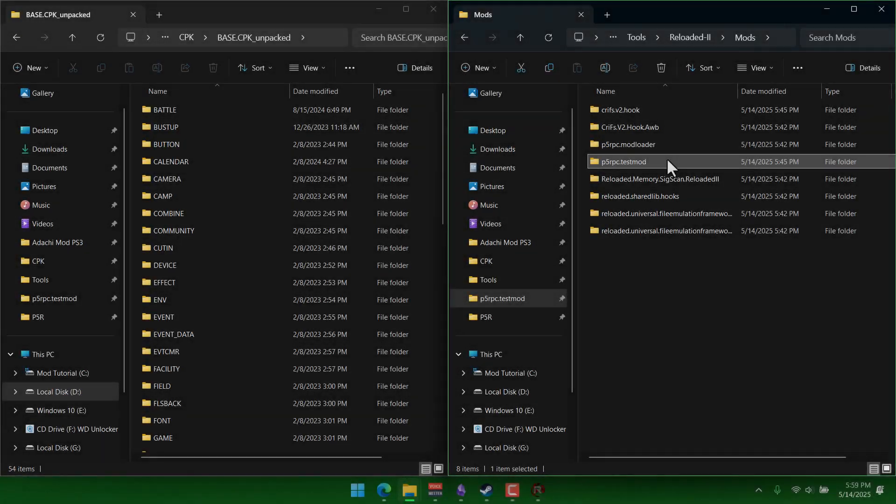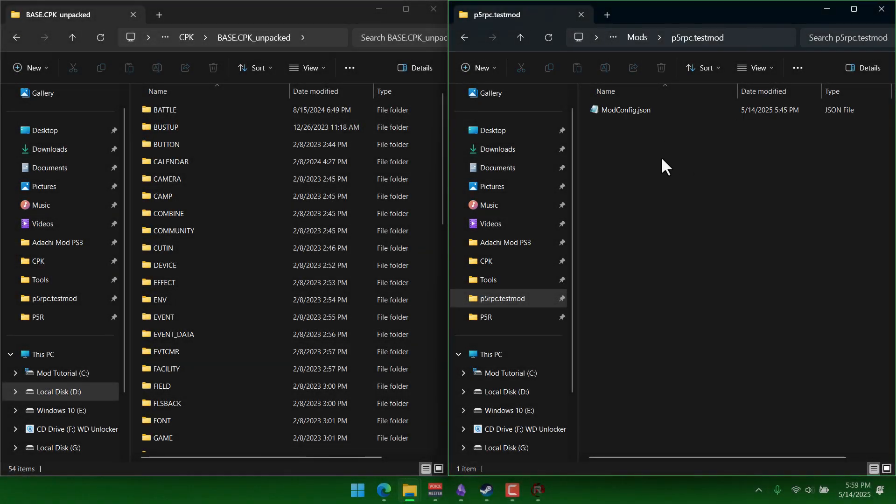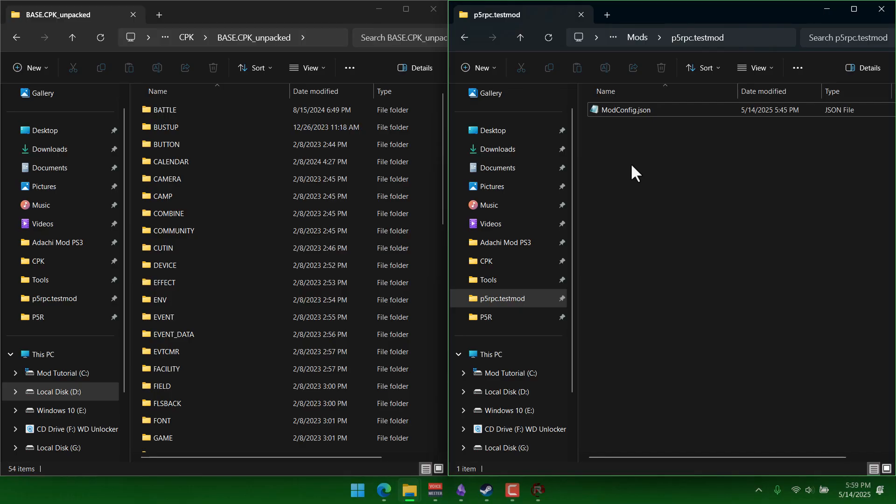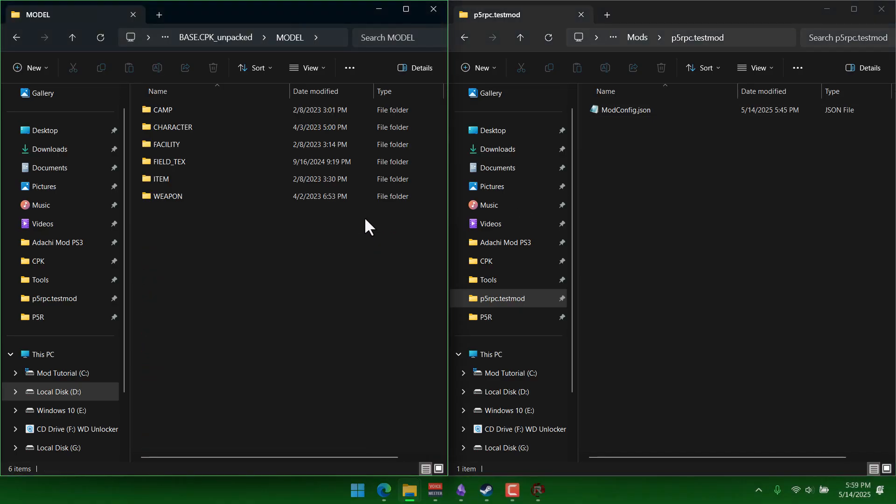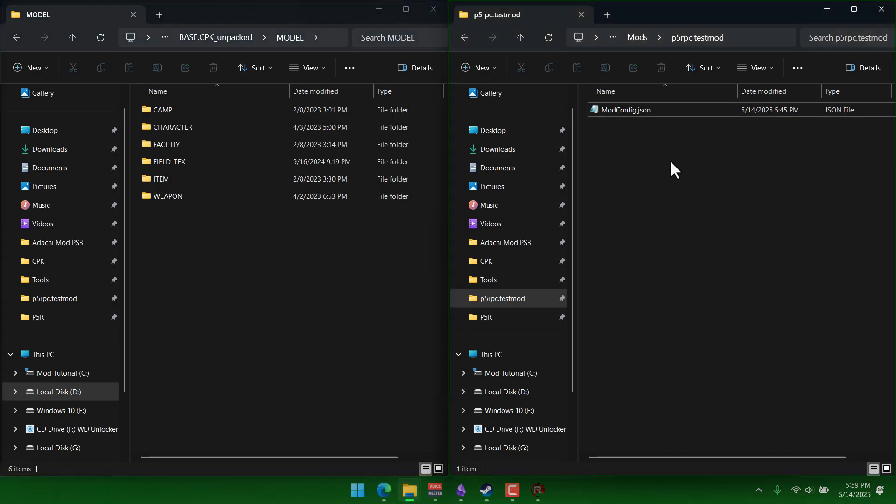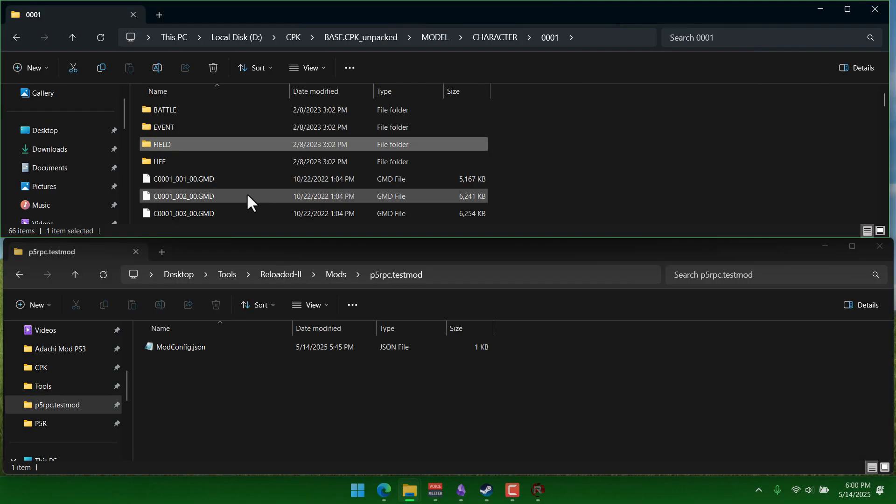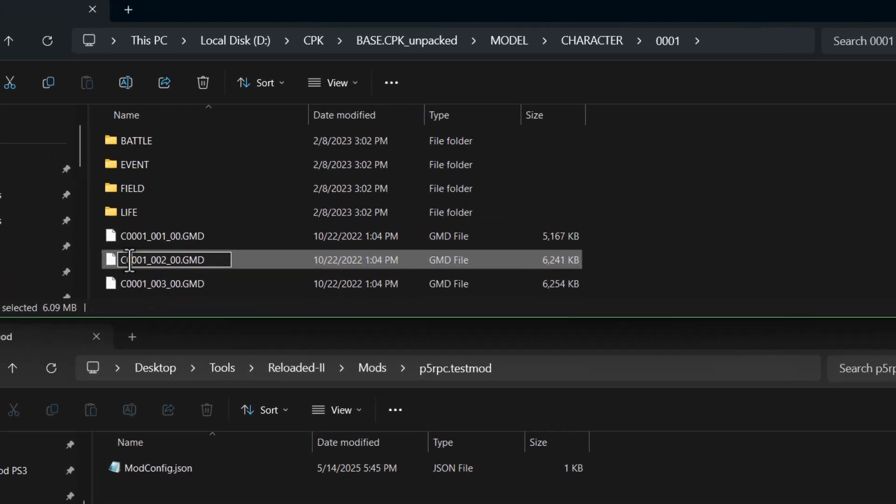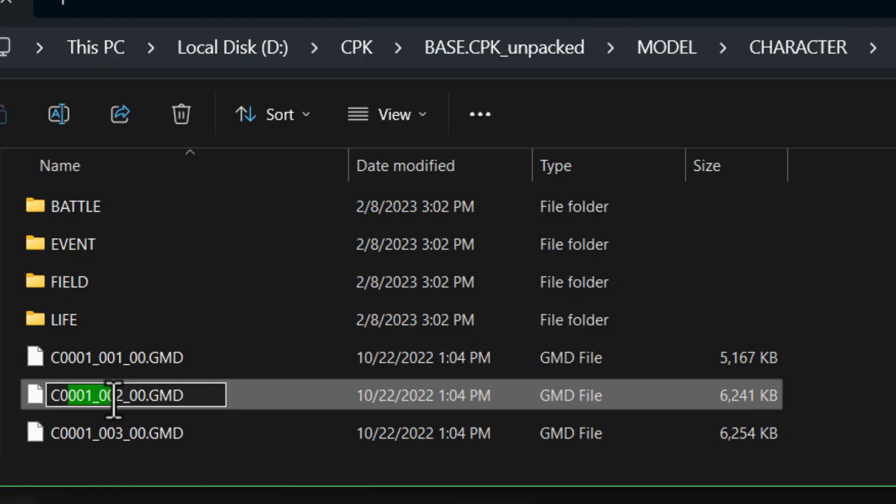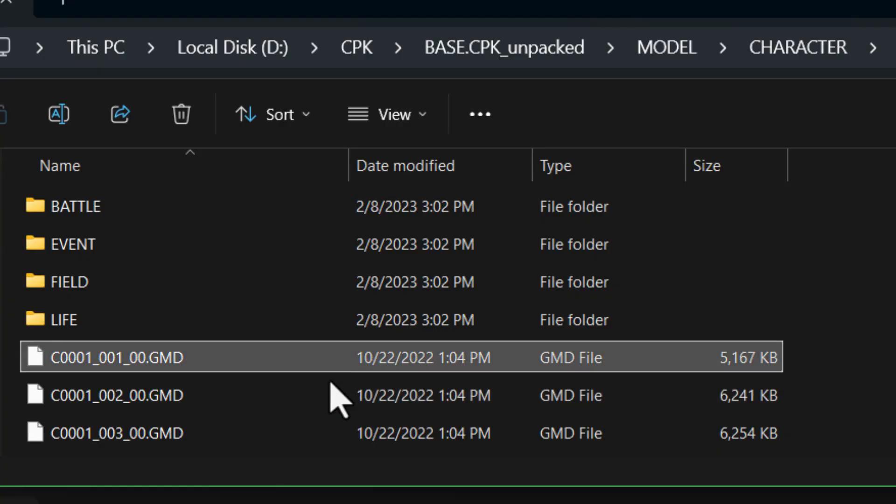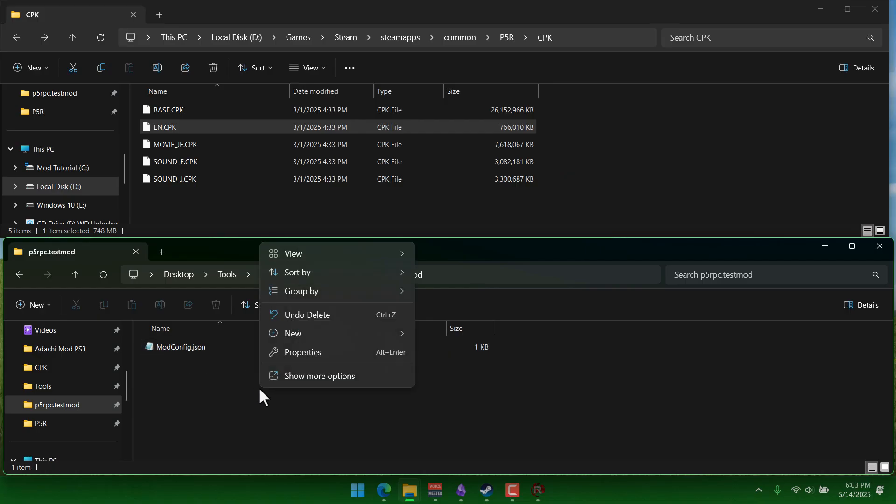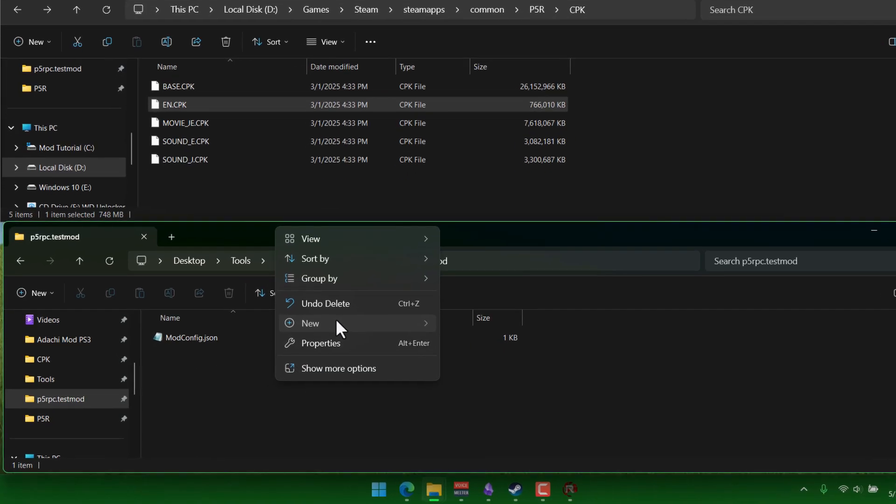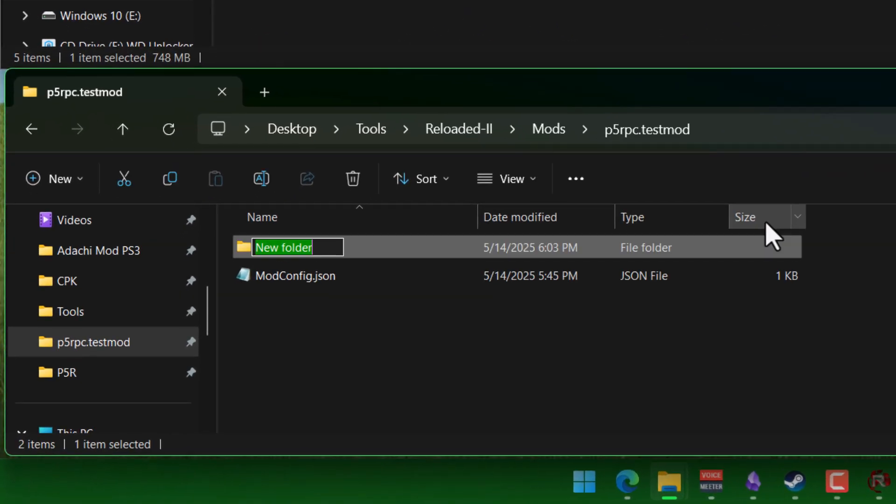So now that we have that, I'm gonna go to our mods folder. And our goal right now is to replace one of these files in the cpk using our mod. So let's pick one. Let's just say that for our mod, we want to replace this gmd right here. First, we have to right click and make a new folder in our mod and we can name it p5r essentials.